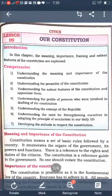What is Constitution? Constitution means a set of basic rules followed by a country. It explains the rules and regulations of the government.